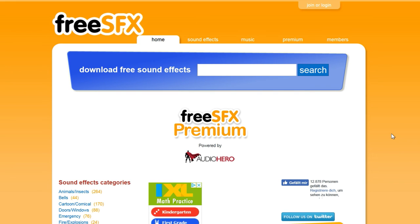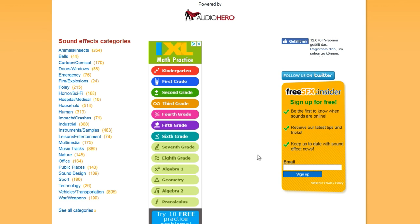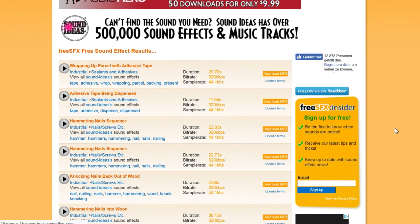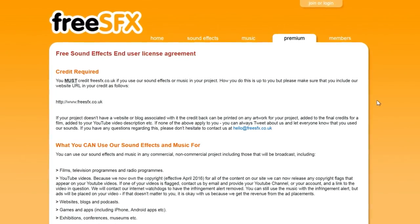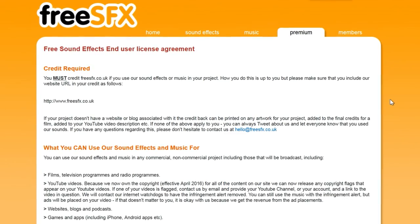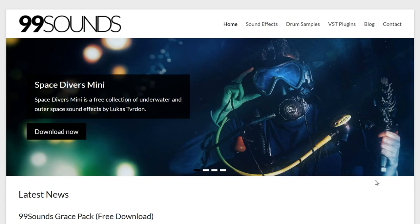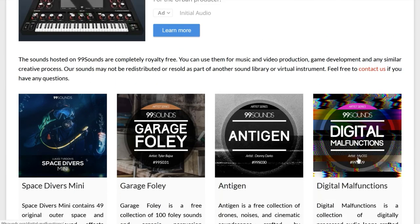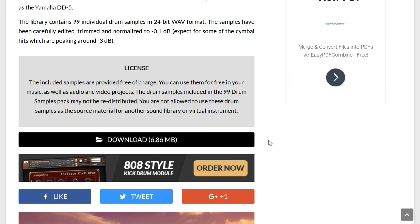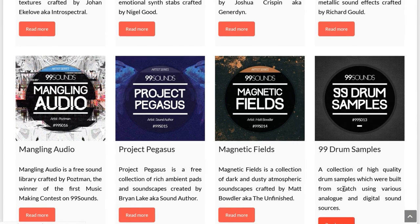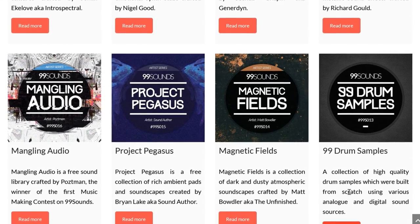FreeSFX is a similar website with a slightly smaller collection of sounds. They seem to be curated by the website's owner and therefore usually are more high quality than an average sound on community-based sites. The license requires you to credit FreeSFX and can be used in creations like videos, television, games, and more, but it also excludes some specific uses. 99Sounds features free sound packs made by sound designers for creative productions. These collections are more for specific use in games or video and can be downloaded in high quality audio formats. Each pack explains its license and most allow for commercial use. Unfortunately they can't be previewed in the browser — you have to download the whole pack to listen.